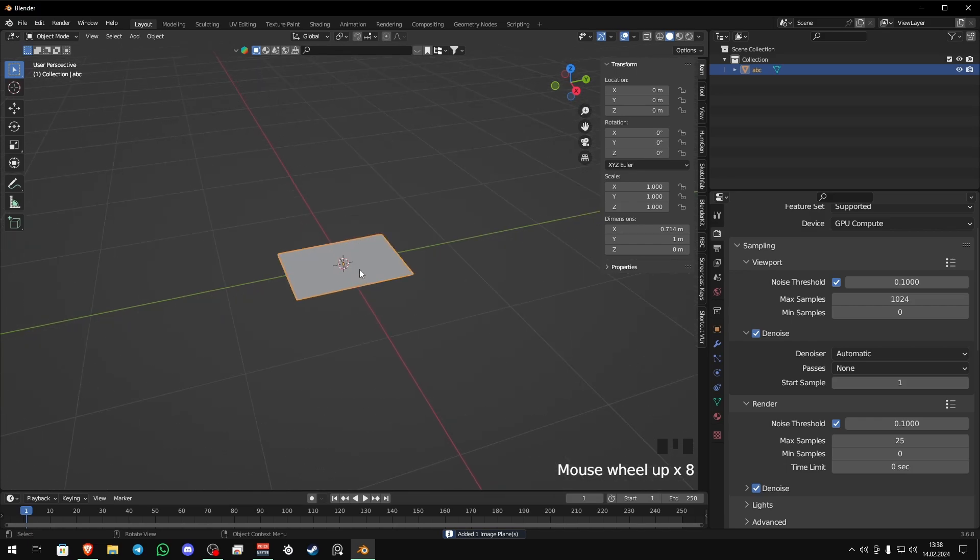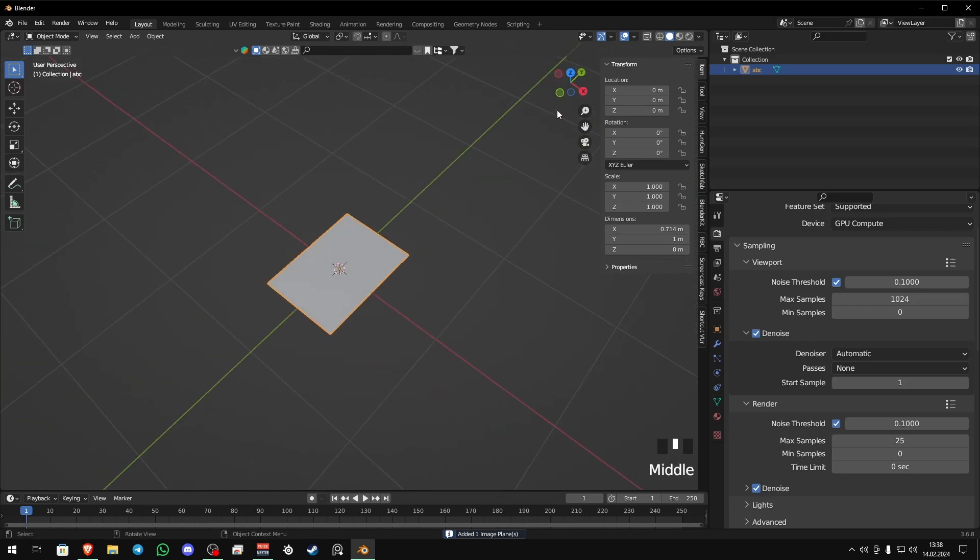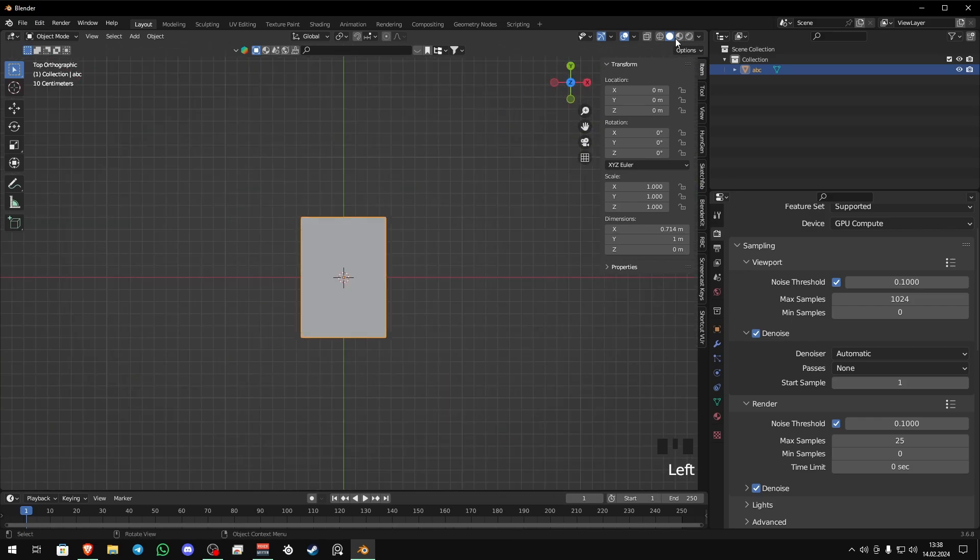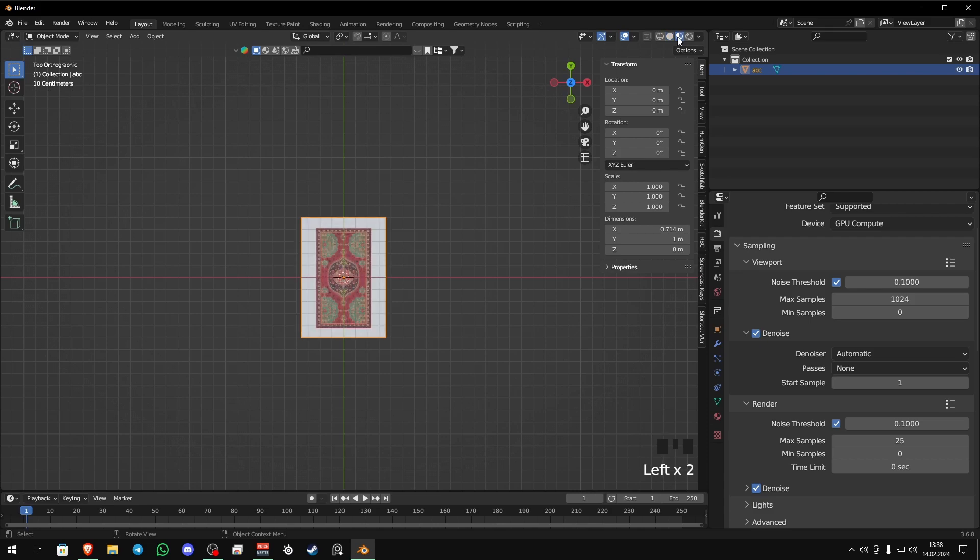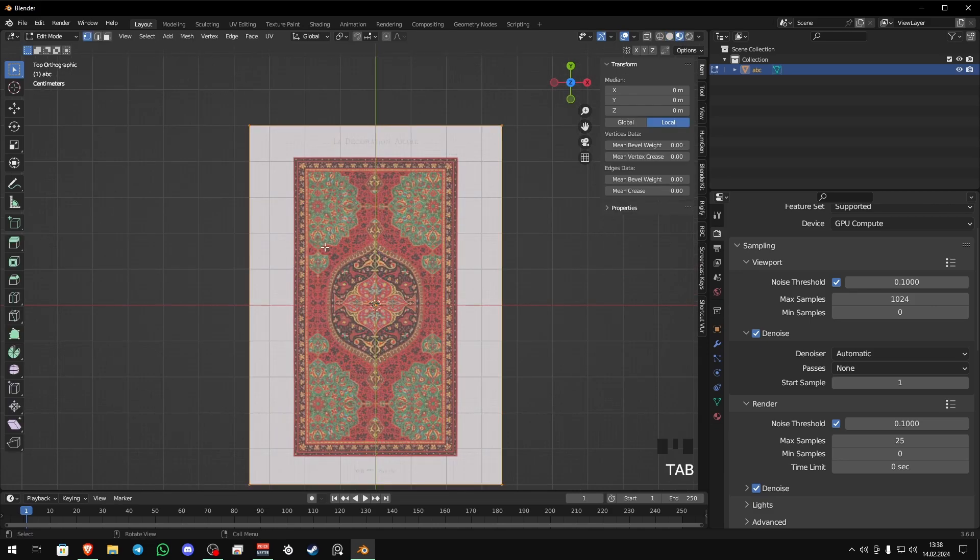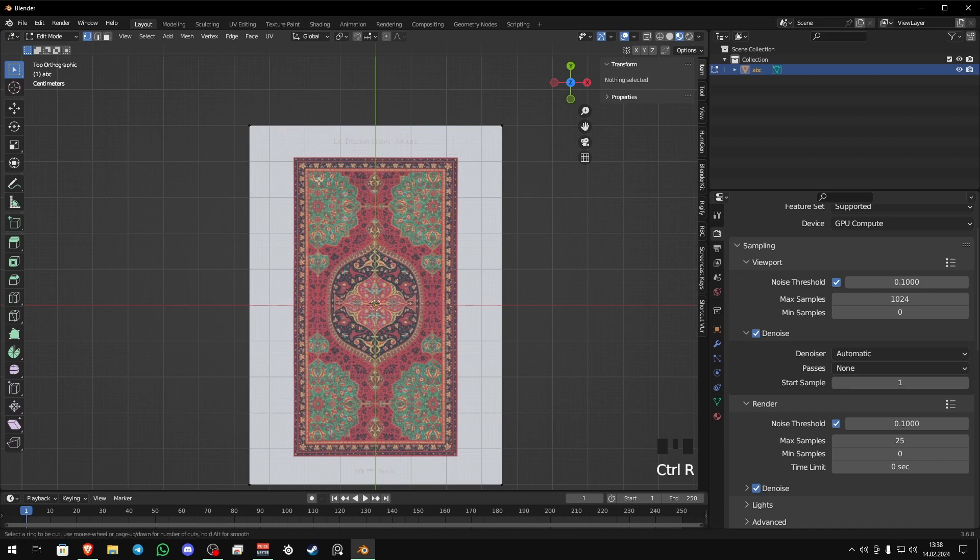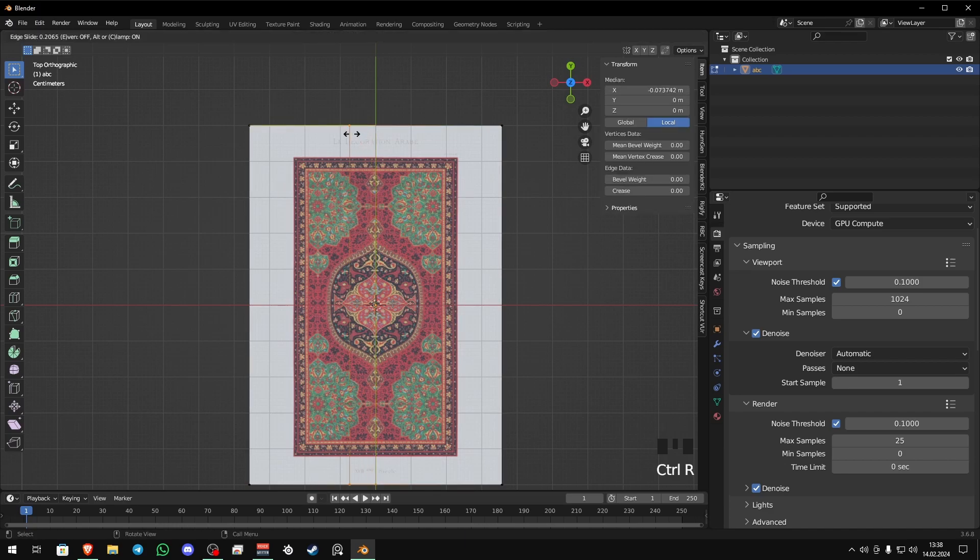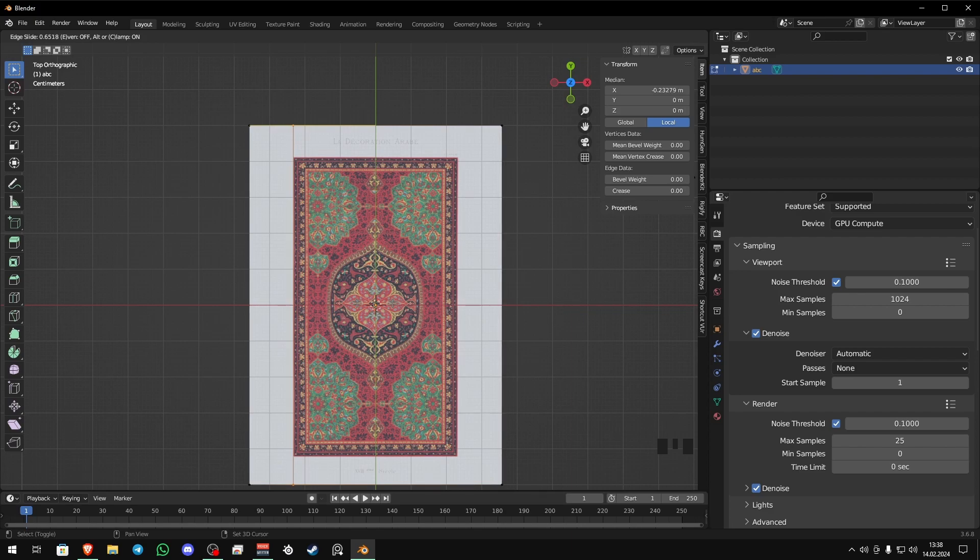And now go to top view and switch to material preview. And then switch again to edit mode. Then press Ctrl-R, add some loop cuts to clean those white faces.